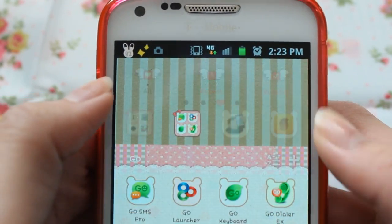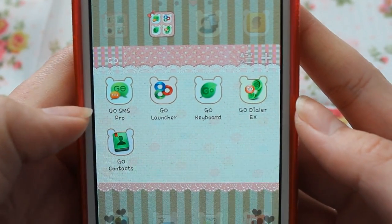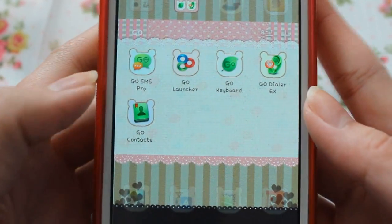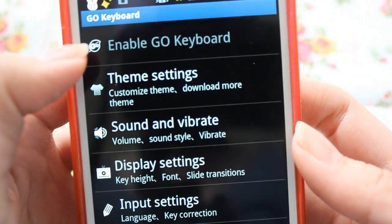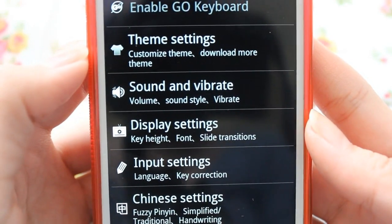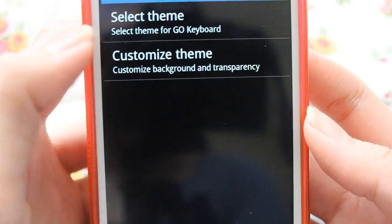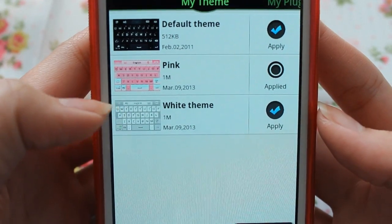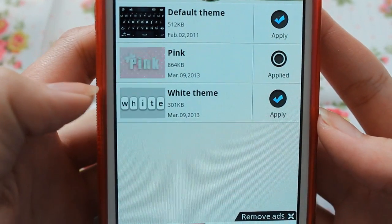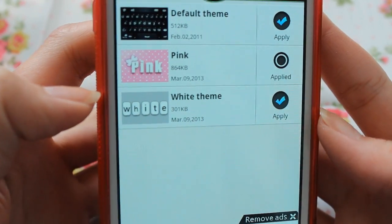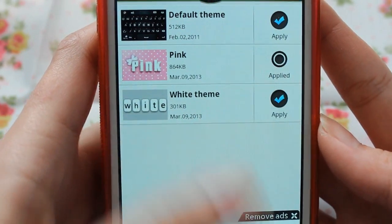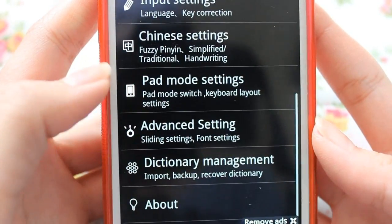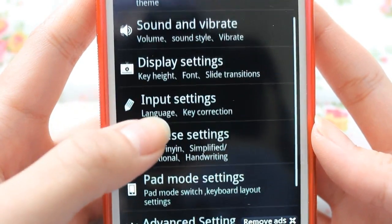Here is my Go folder — it has all the Go apps: Go SMS, Go Launcher, Go Keyboard, and Go Dialer slash Go Contacts. When you download Go Contacts, it comes with Go Dialer. To change your keyboard, you first have to enable Go Keyboard — they show you instructions on how to do that — and then go to Theme Settings to select your theme. I have a pink one and a white one. For keyboard themes, you want to download them from the Play Store because the phone theme shop doesn't have keyboard themes. You can also make your own theme and add emojis and different languages.